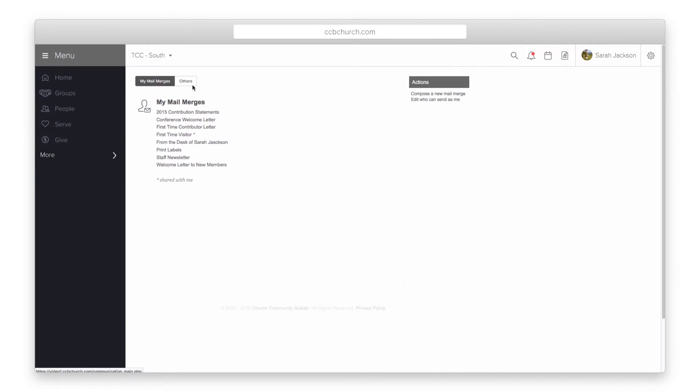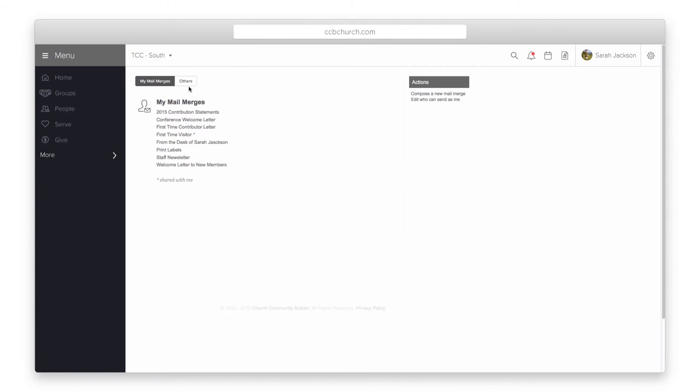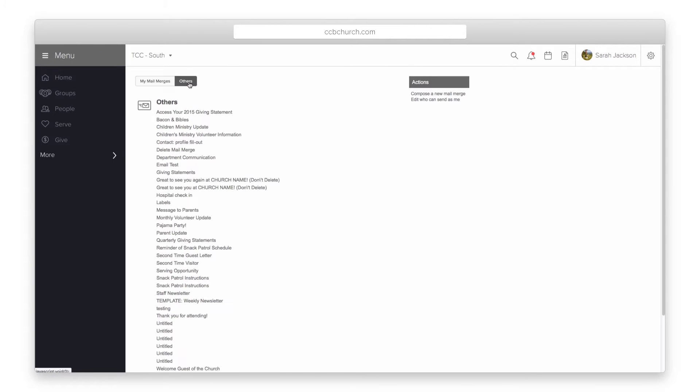You will only see the mail merges that you have created or ones that have been shared with you. If a mail merge has been shared with you, it will have an asterisk by it. If you have the mail merge privilege, you can see all the mail merges in the system by clicking the other tab.